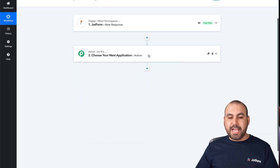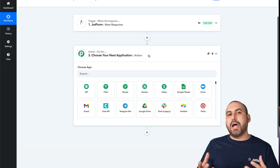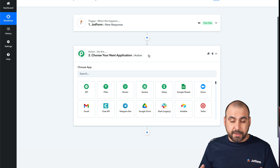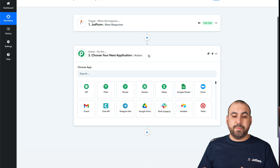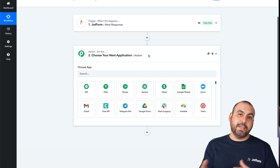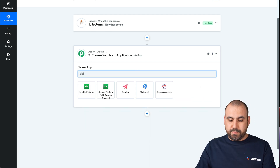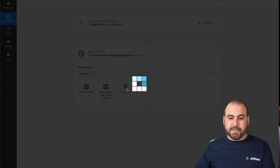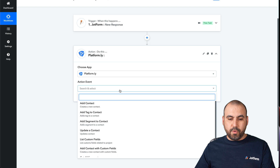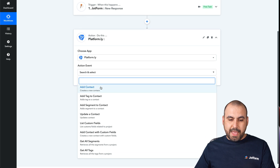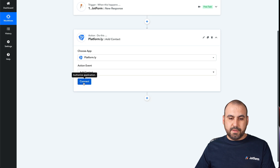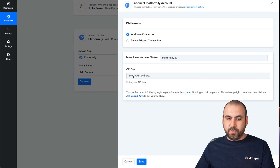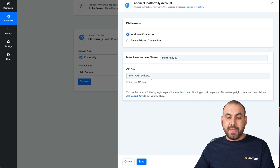Now we need to work on the action. Who is going to send out that survey form? We are going to use Platformly. If you have another email marketing service, just search for it and make the integration. In this case we're working with Platformly. Let's select it — we are going to add a contact. We're going to connect and integrate with Platformly, so we need the API key.